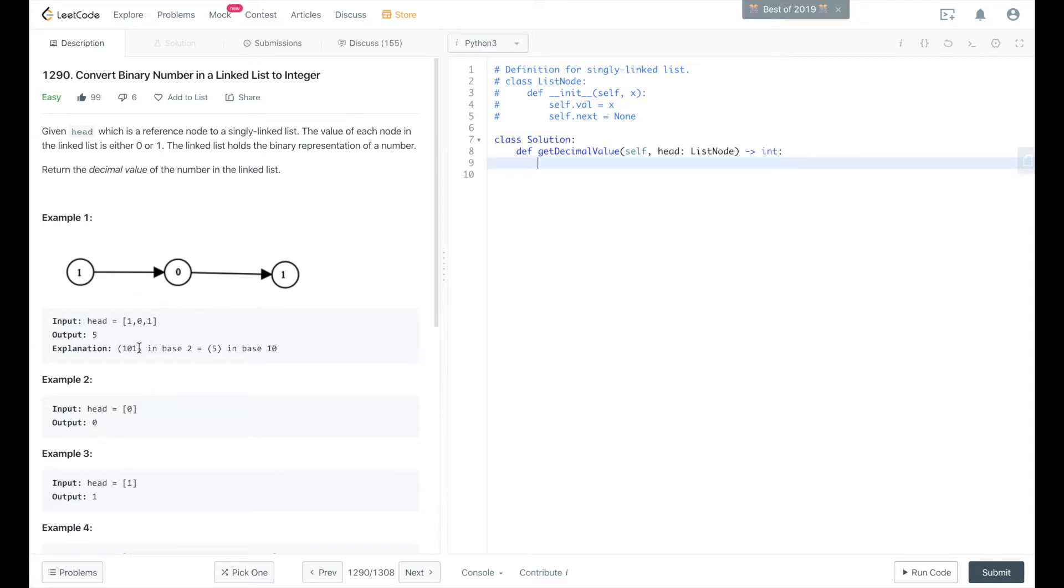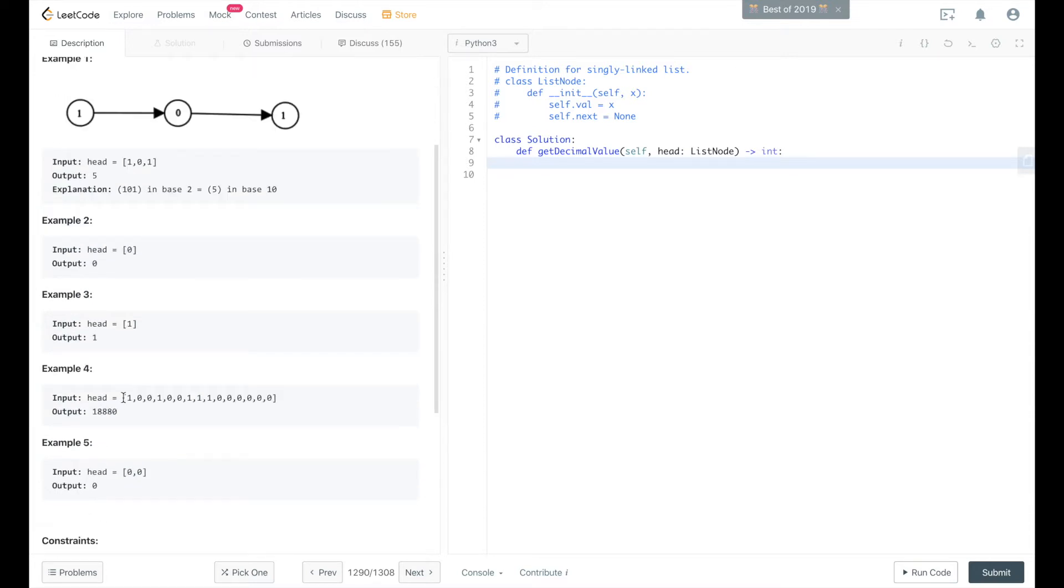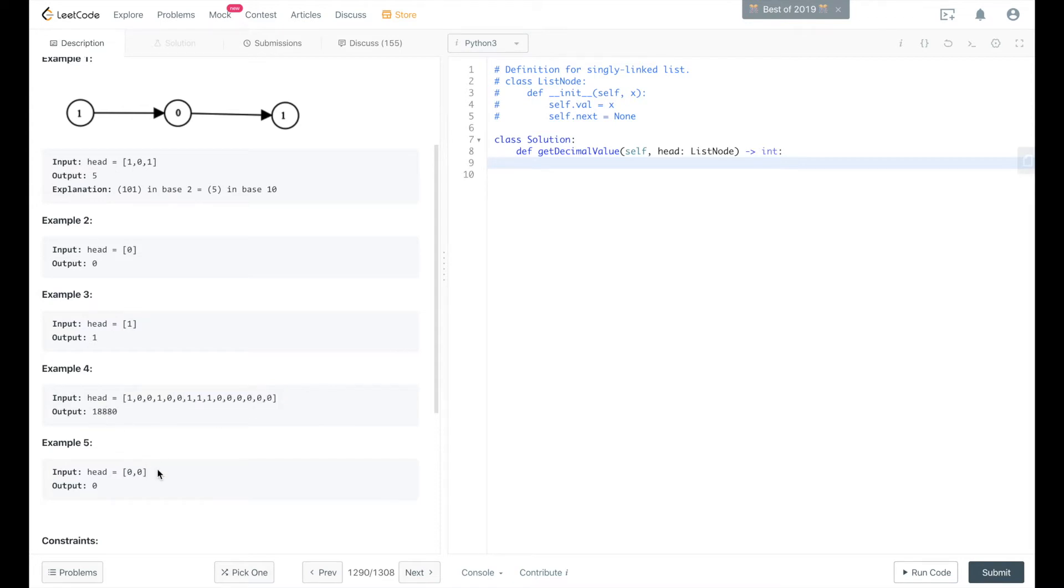We convert that binary representation to base 10 which equals 5, so you return 5. If it's 0, you return 0. If it's 1, return 1. You get the idea.